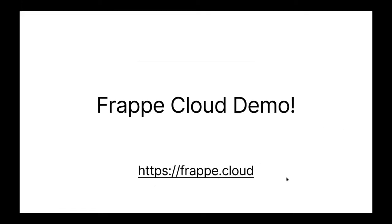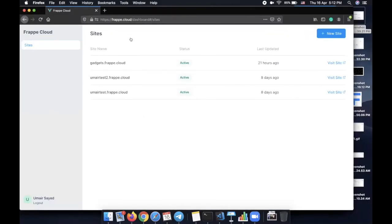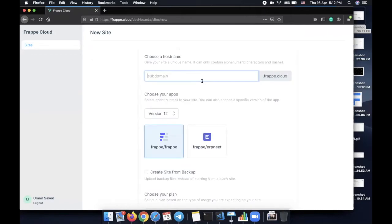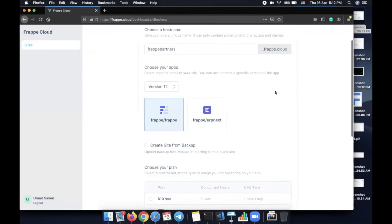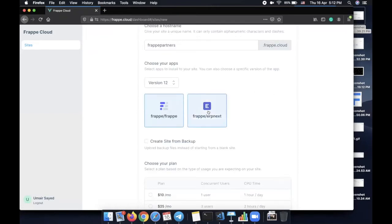Let's quickly run through the Frappe Cloud demo — it's up and live at frappe.cloud. If you want to create an account and create a site, it's up and running there. This is my dashboard where I've created some custom sites already. To create a new site, click on 'New Site', set a subdomain — similar to ERPNext.com — so for example frappe-partners.frappe.cloud becomes the URL. You choose your apps: Frappe, ERPNext, and which version — version 13 is beta, so let's go with the stable version 12.